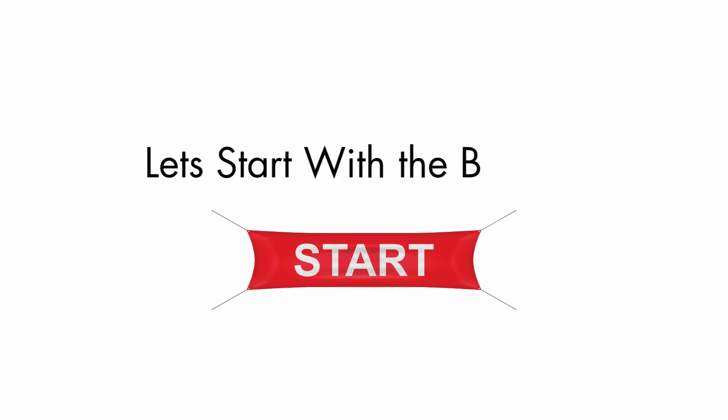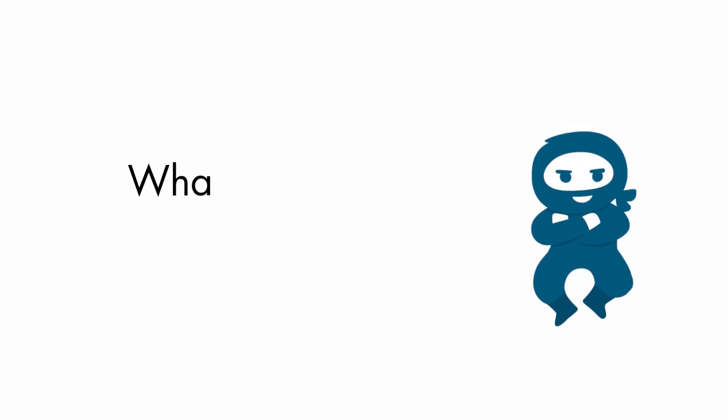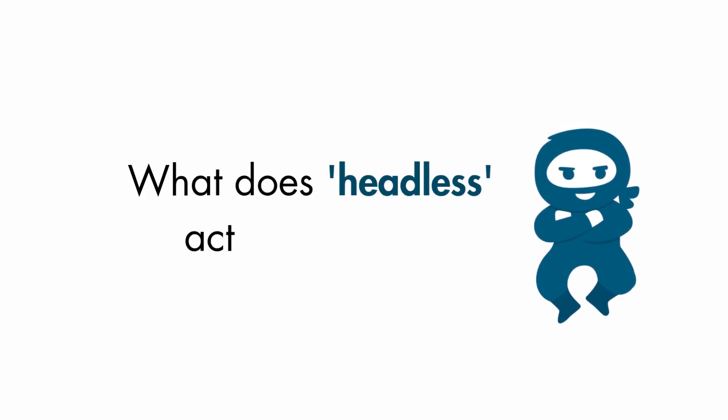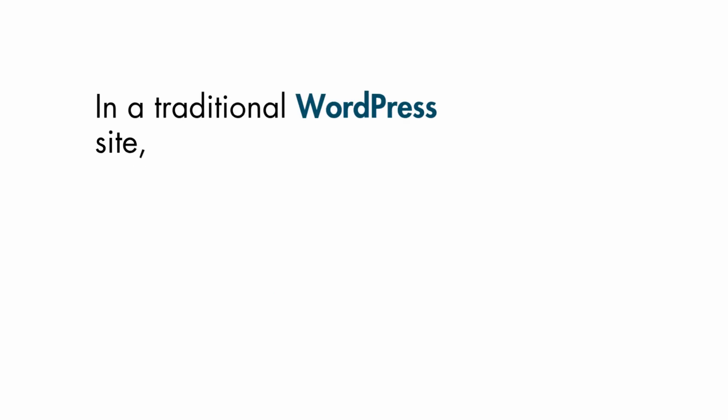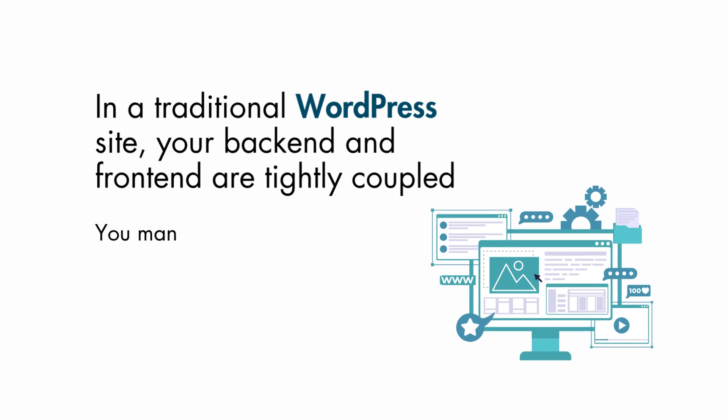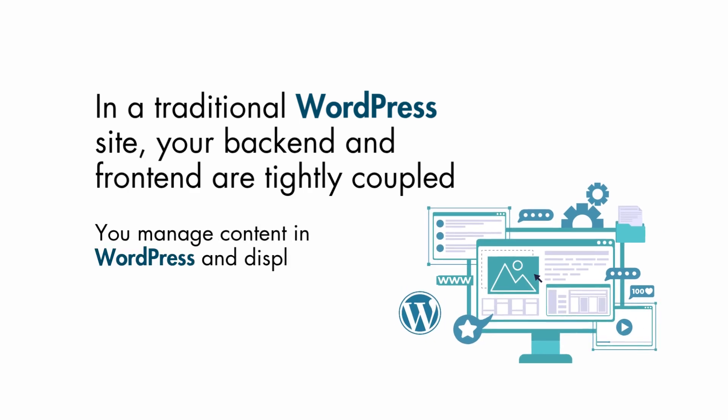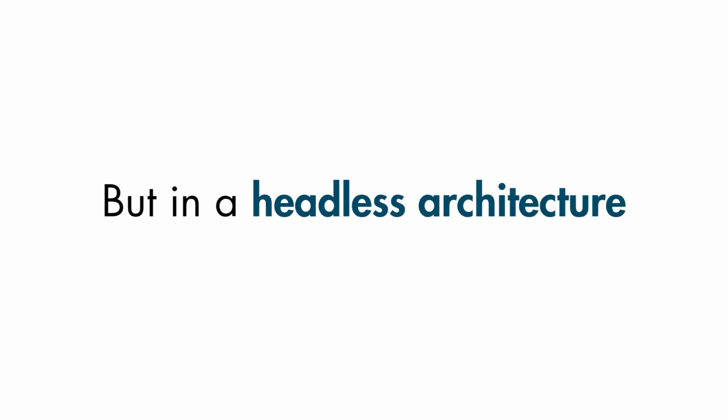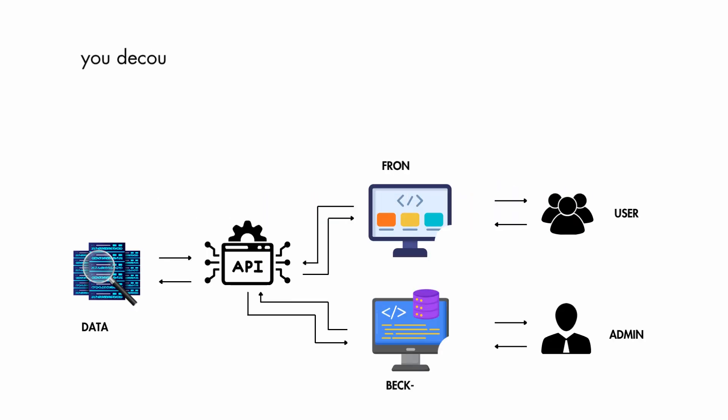Let's start with the basics. What does headless actually mean? In a traditional WordPress site, your backend and frontend are tightly coupled. But in a headless architecture, you decouple the frontend from WordPress.